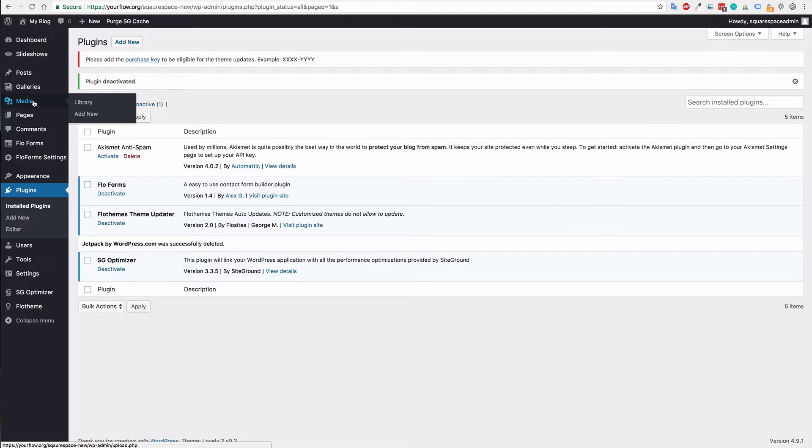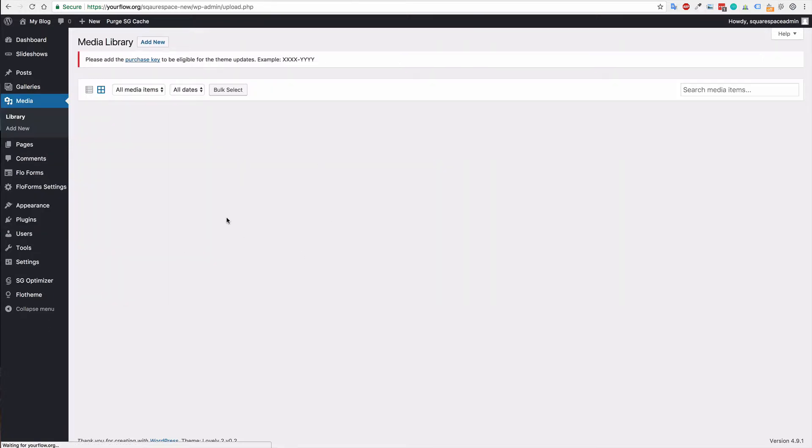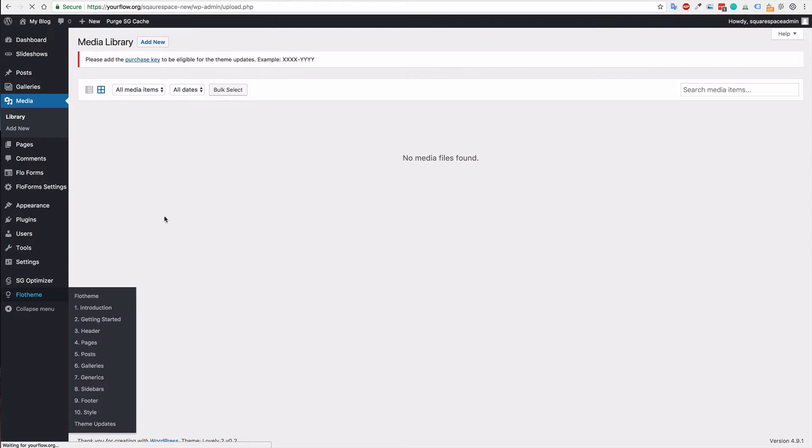And then media is your media library. So that's literally all of the media that has been uploaded or added to your site. Right now, this is a fresh install, so there's nothing here. But again, as you upload things to your site, it will all be stored in this media library.